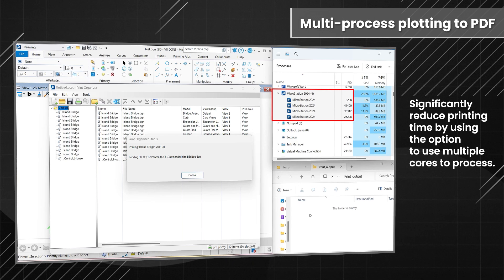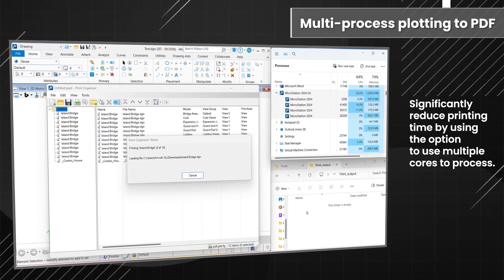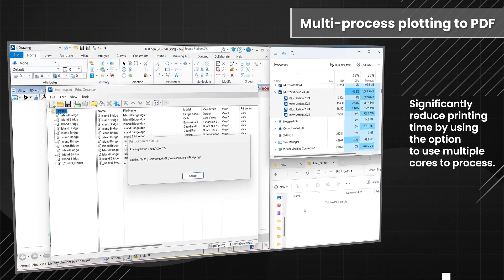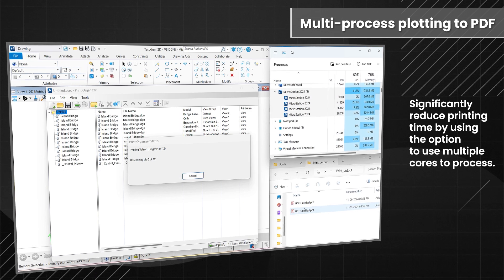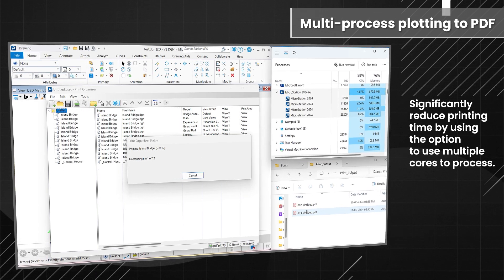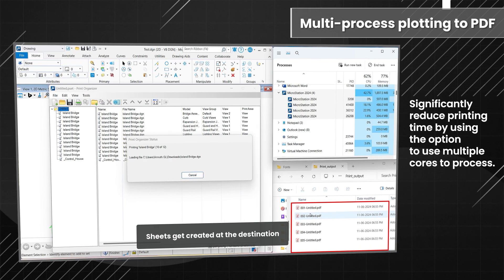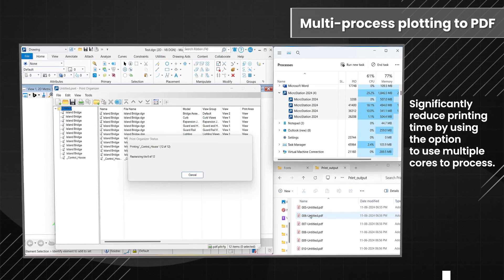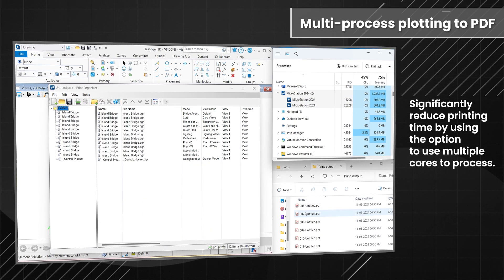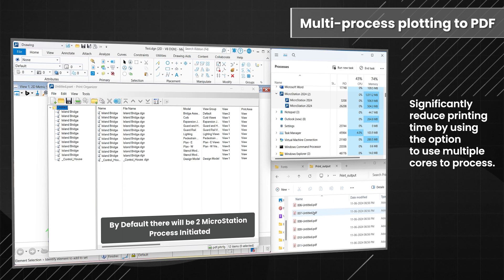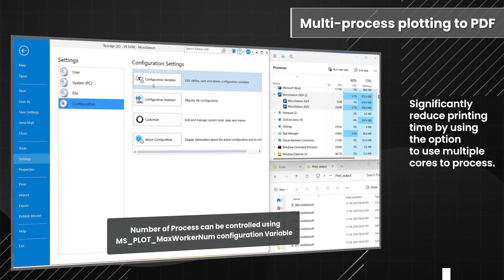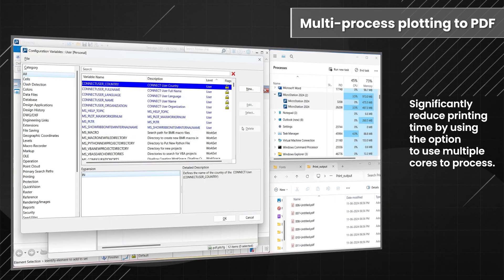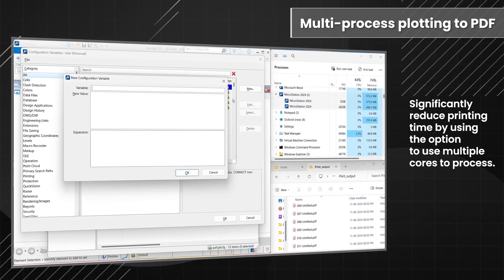With just a click, you can activate the multi-core option and your complex designs will be swiftly transformed into high-quality PDFs, ready for sharing and collaboration. This isn't just a feature, it's a game-changer designed to enhance efficiency and productivity for professionals like you. Embrace the future of design documentation with MicroStation, where speed meets precision.